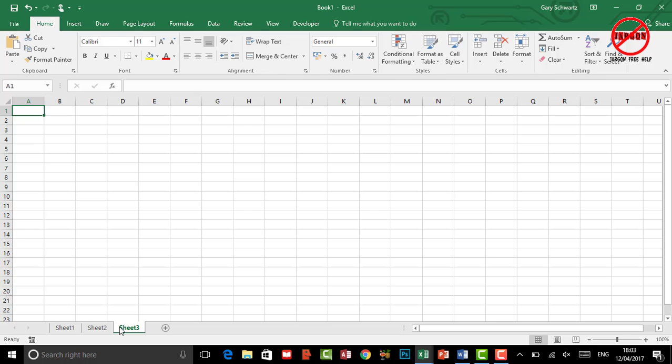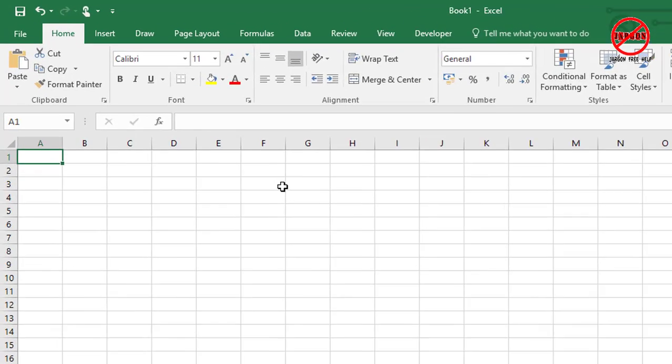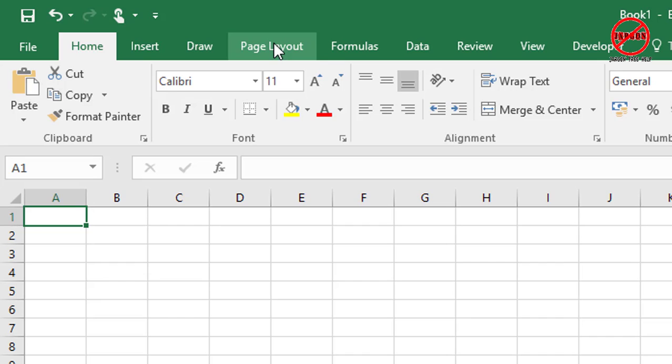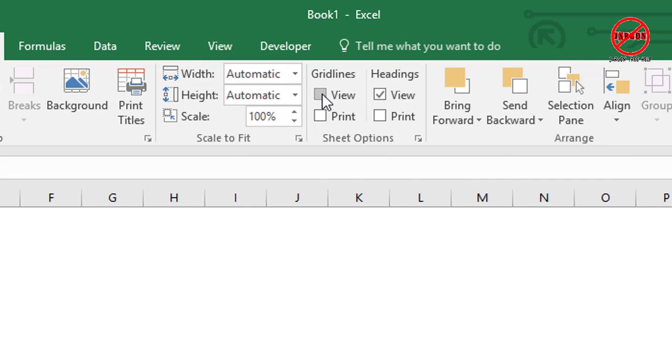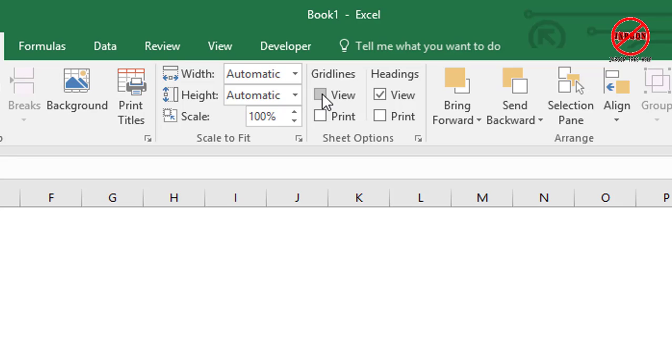Let's go to sheet number three. What you need to do is go to Page Layout. This is one way of doing it. Over here in the sheet options section on this tab, you'll see it's got grid lines, and if I click on that, the grid lines disappear.